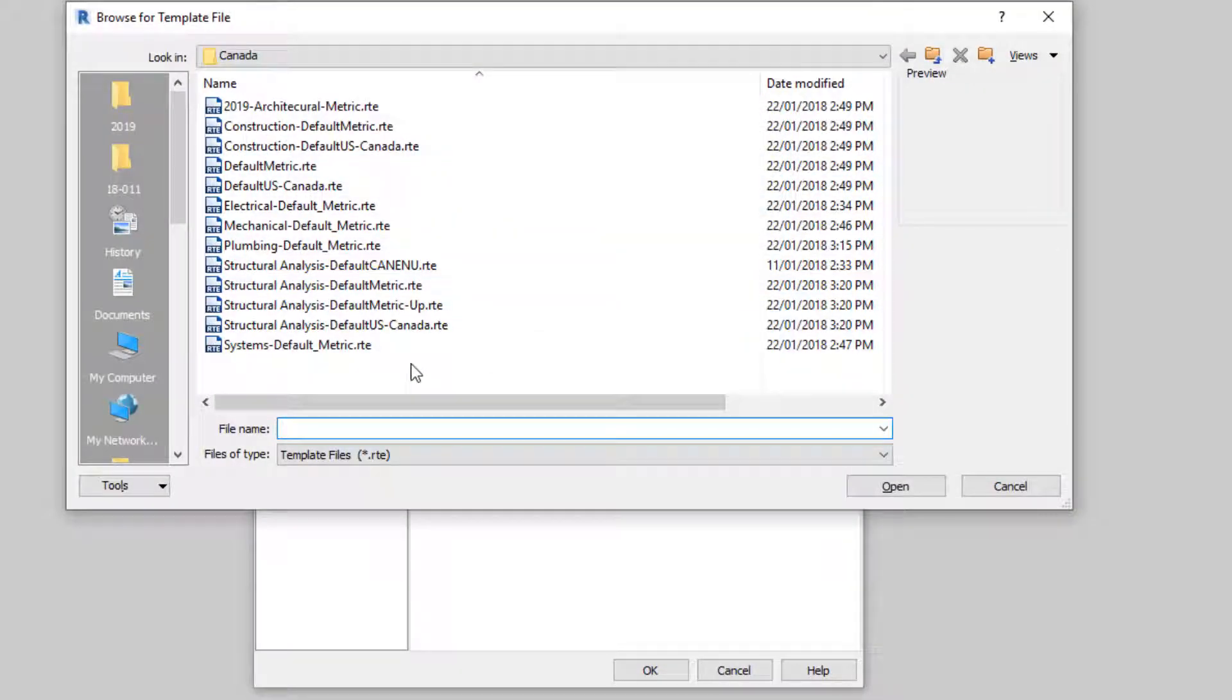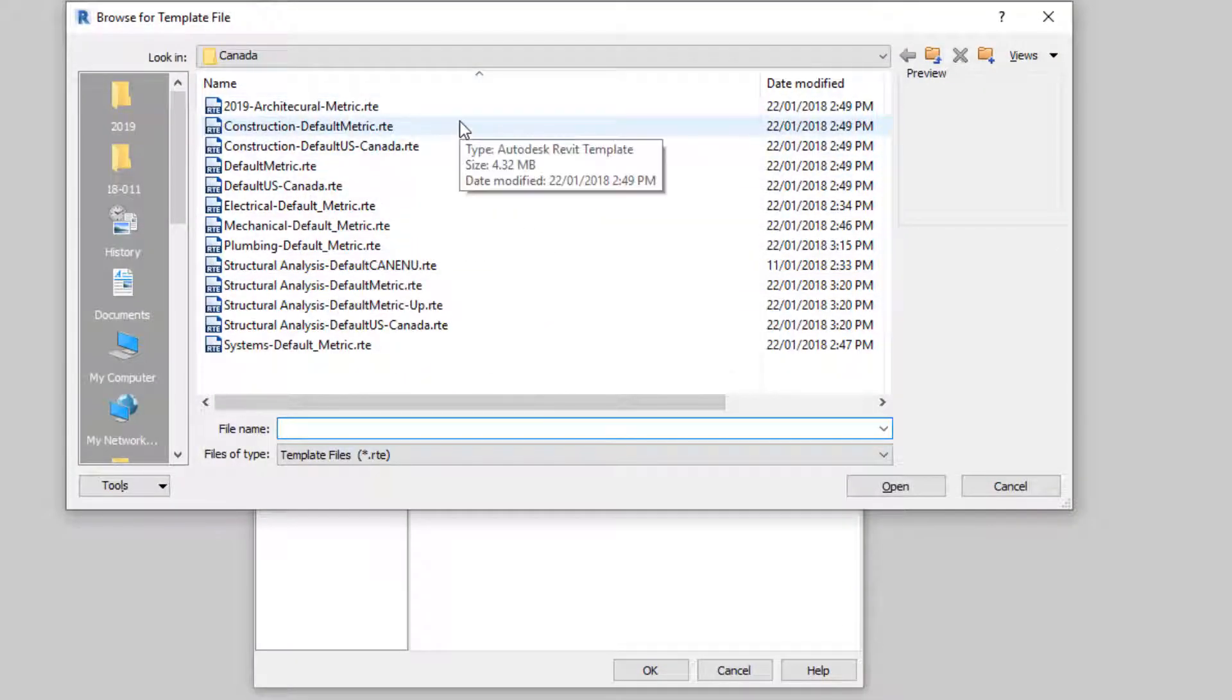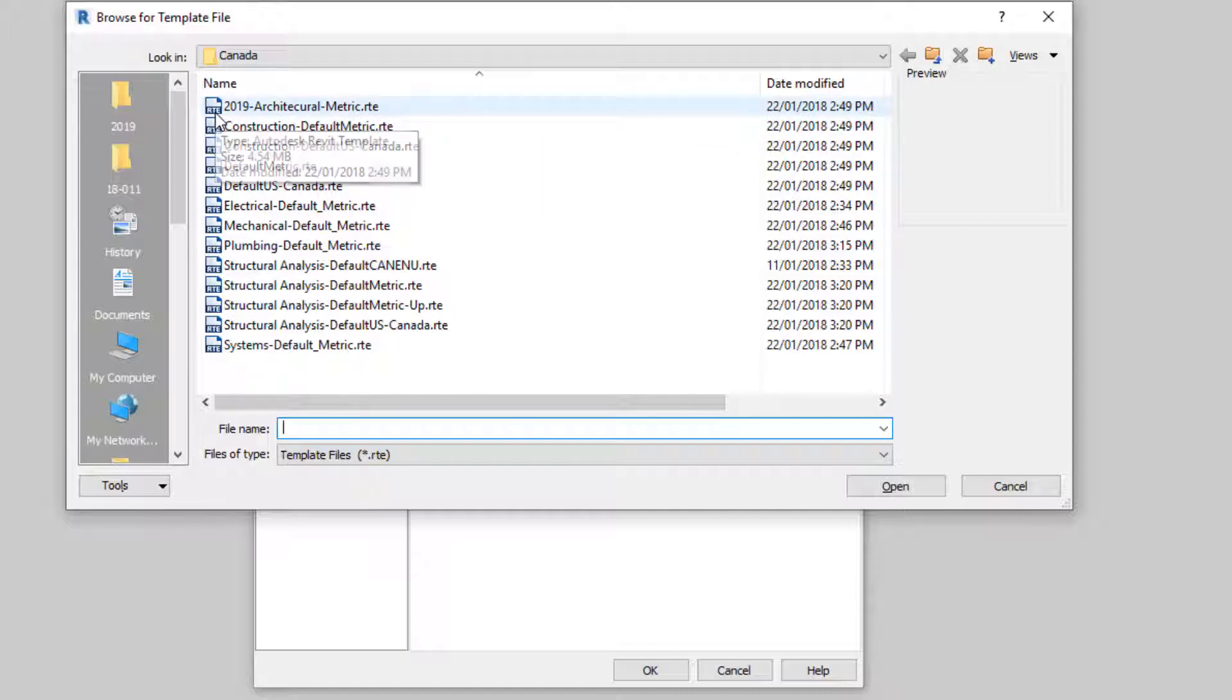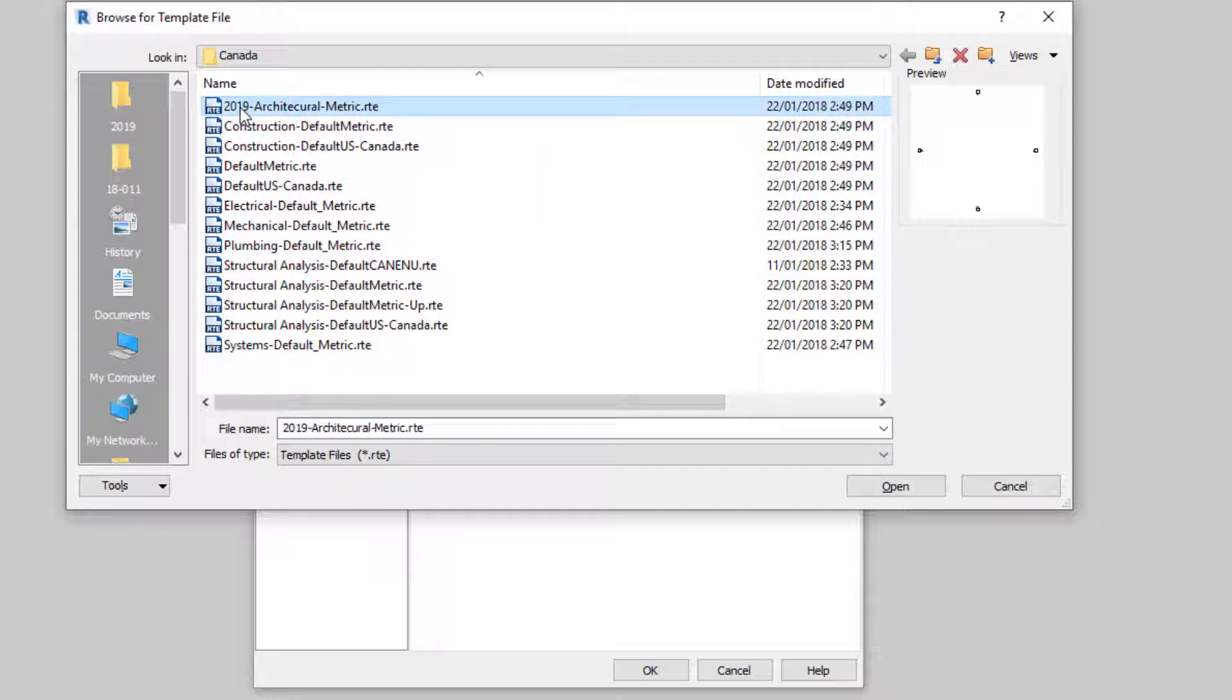And I'll go back to this folder where all the template files are located. And I can see that my newly copied template is in here.